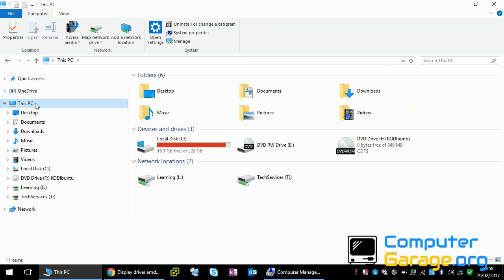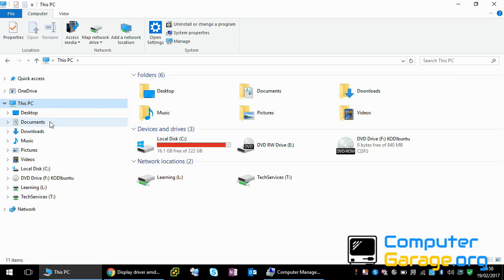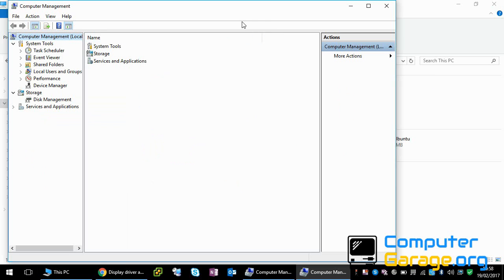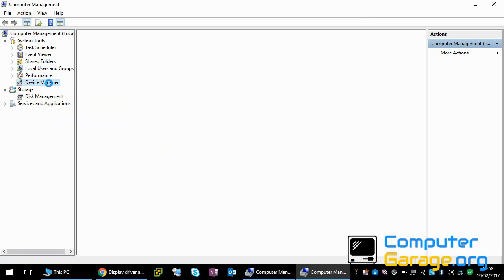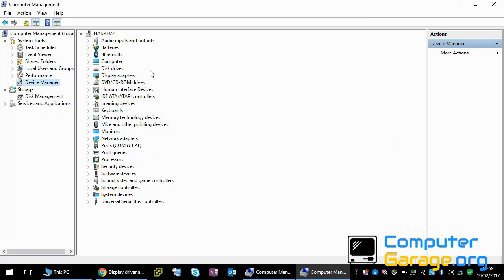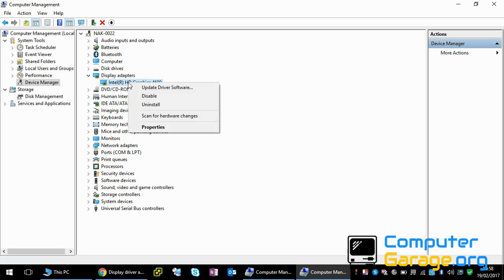It might be called My Computer. Right-click and go to Manage, then select Device Manager. Expand Display Adapters - this is the driver that your system is using.